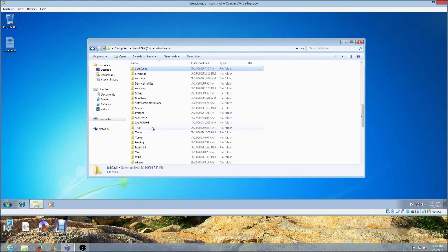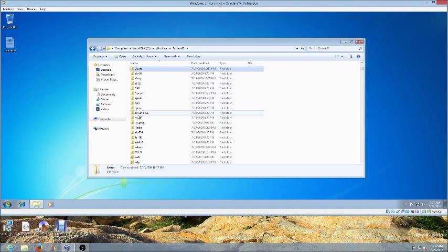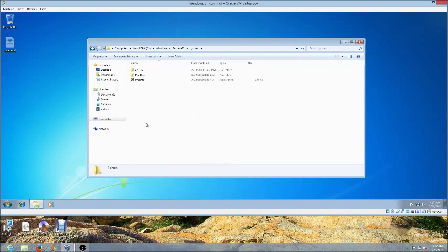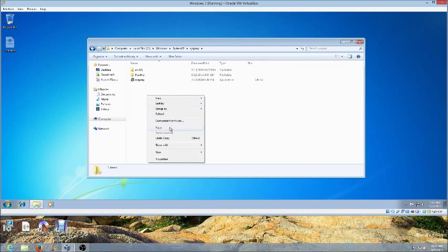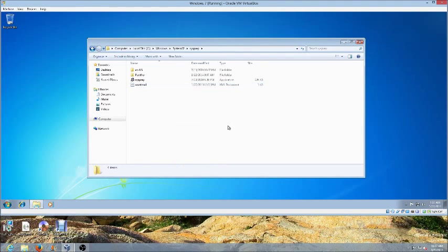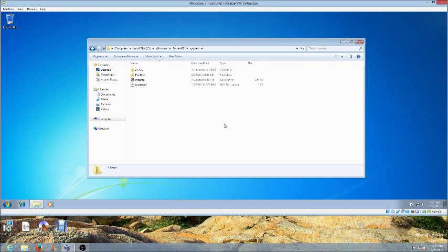We'll find System32, we'll look for the sysprep folder here. We'll double click it and right click, paste. Now we've got our unattended file in our sysprep folder.